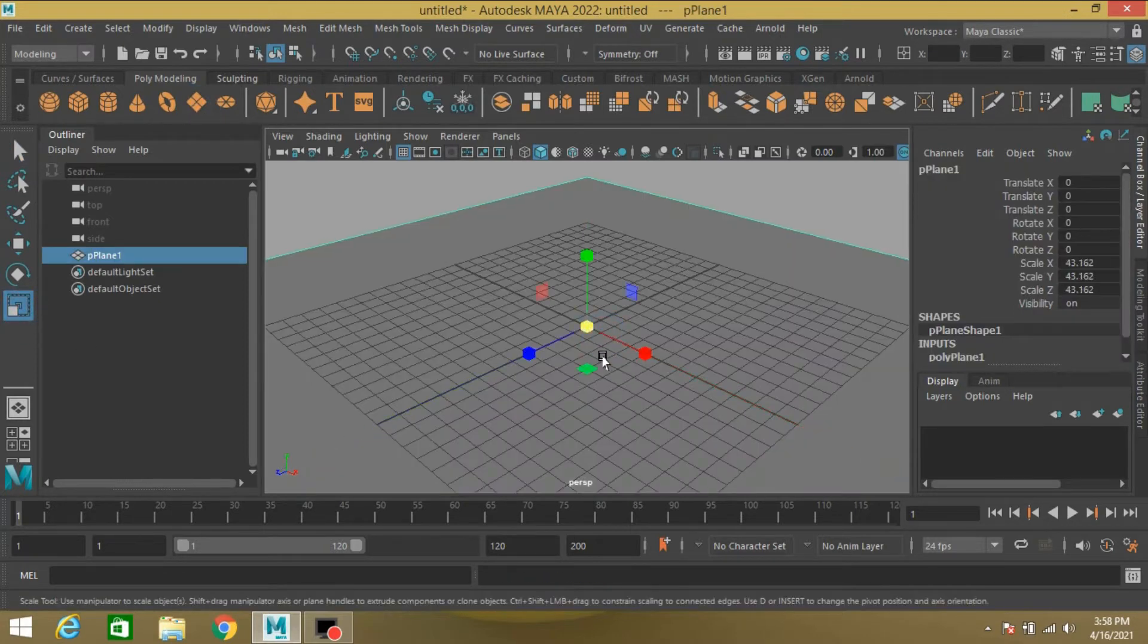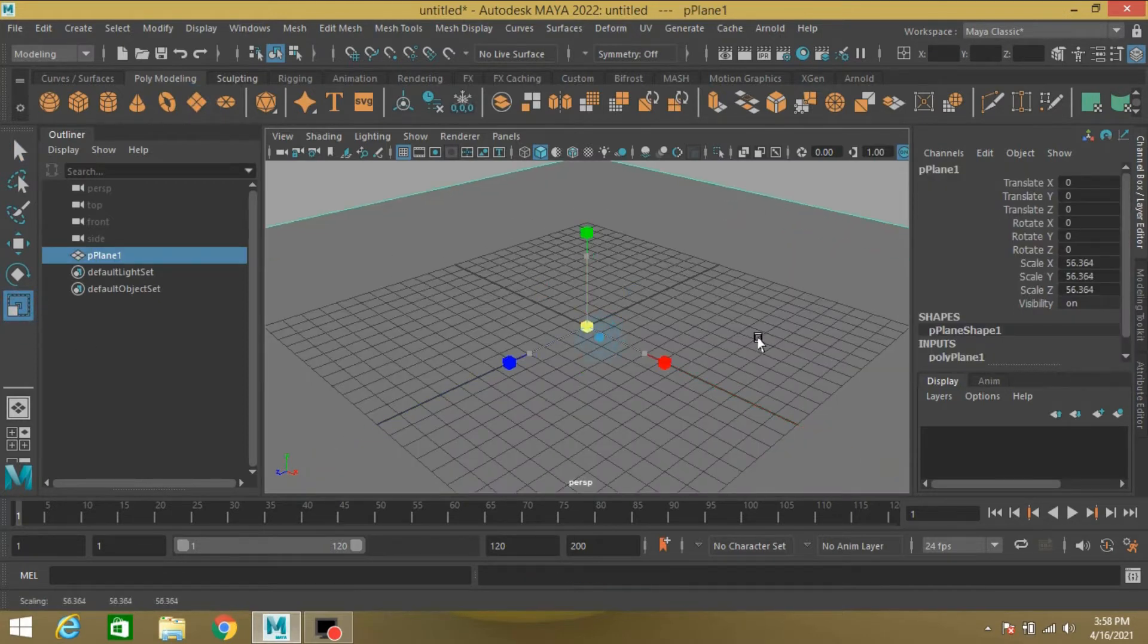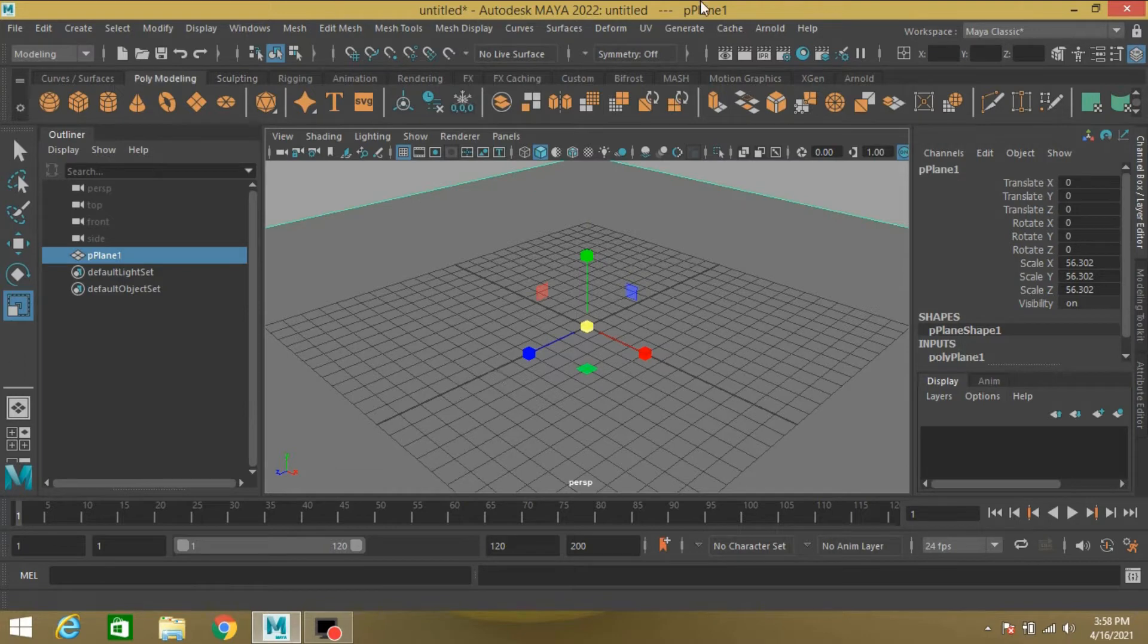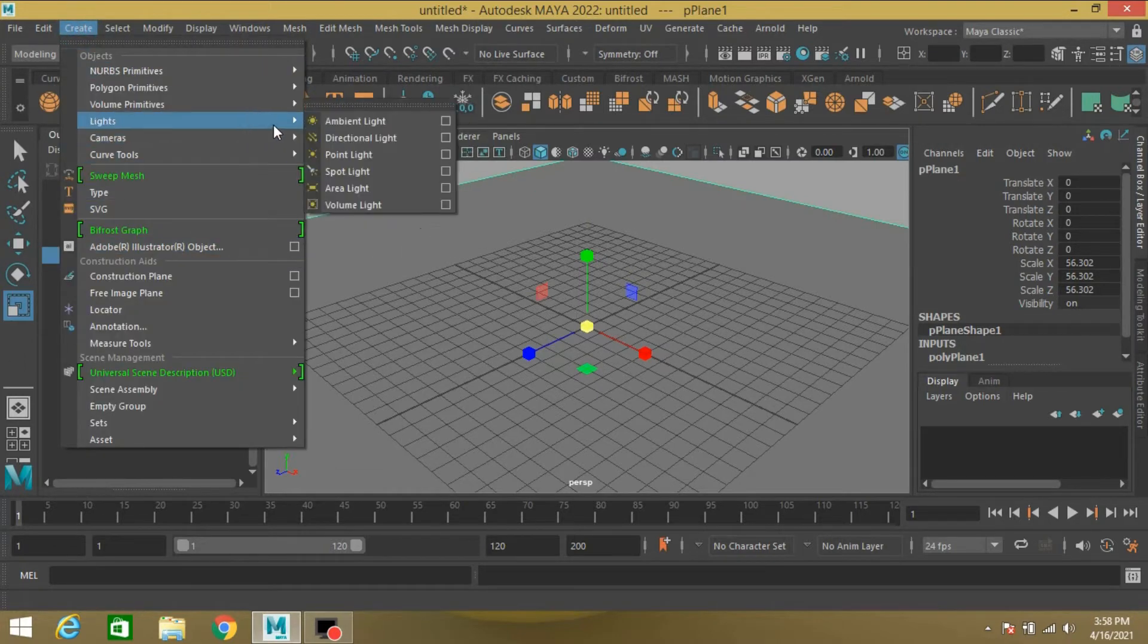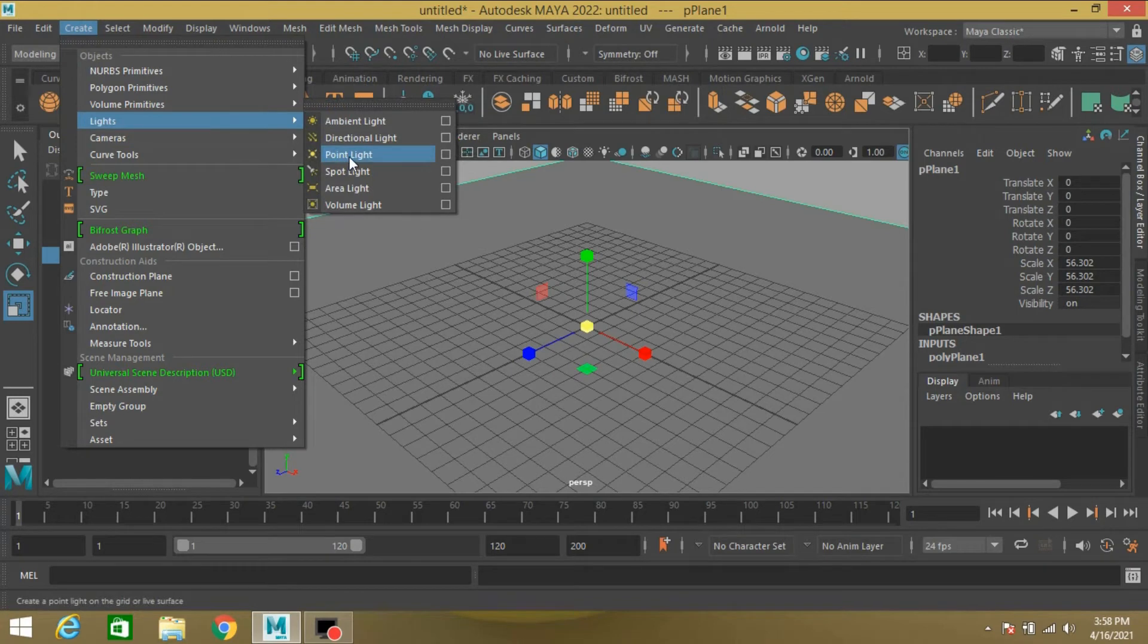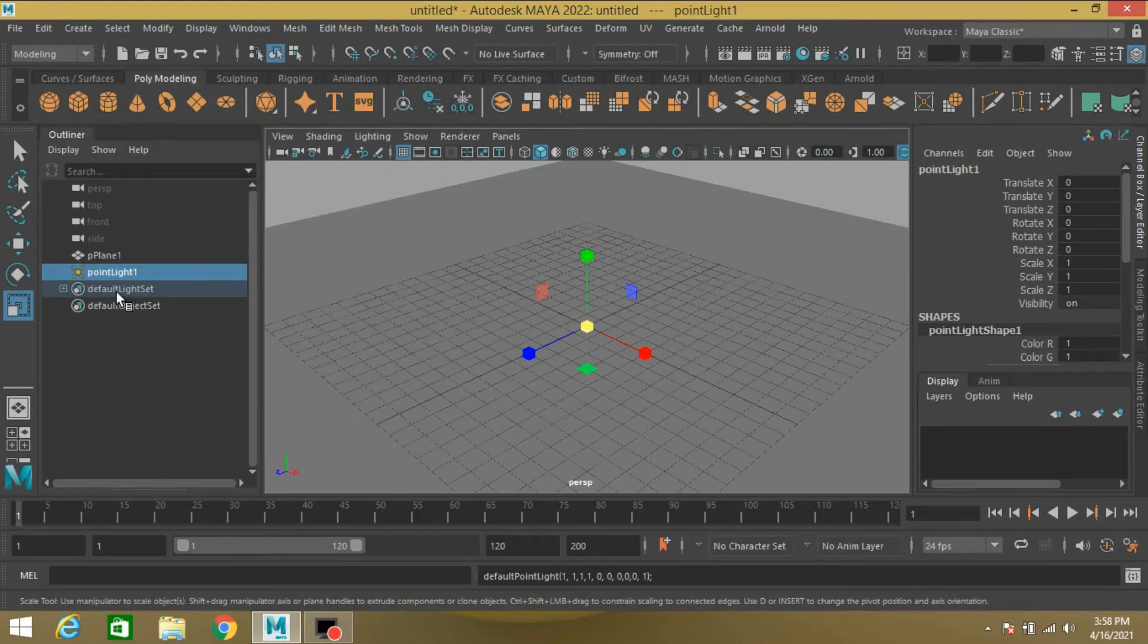Increase the size of the plane. Now go to Create Light and take a point light.